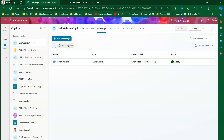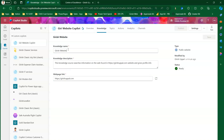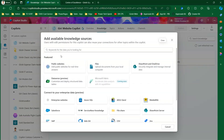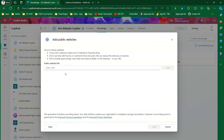Using the three-dot menu you can open the website to verify it's active, or edit or delete it. If you click Edit, you can change the knowledge name, description, and web page. I'll click 'Add Knowledge' again to show the instruction set for public websites.